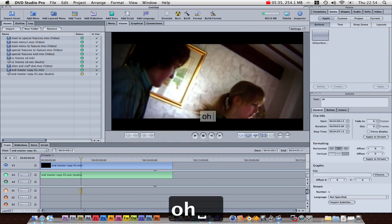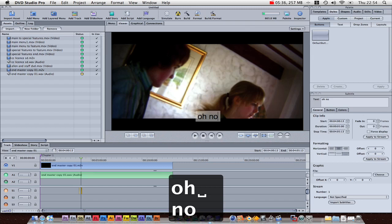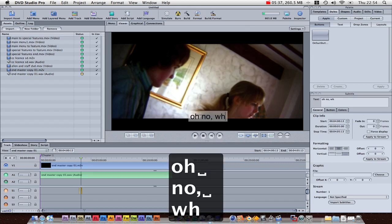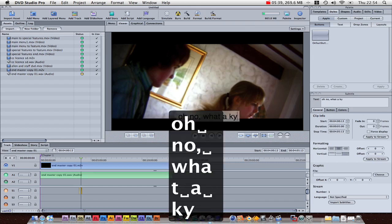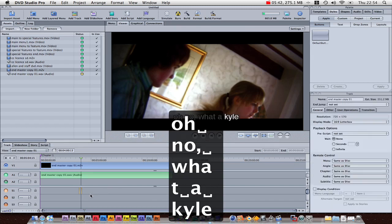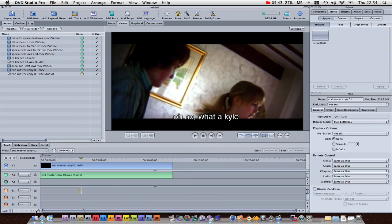And then afterwards, double click here to add another subtitle. Oh, no, what a Kyle. Let's not really spell Kyle, but I will. And then, you just add subtitles like that.